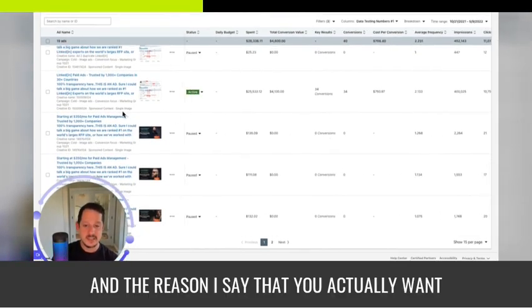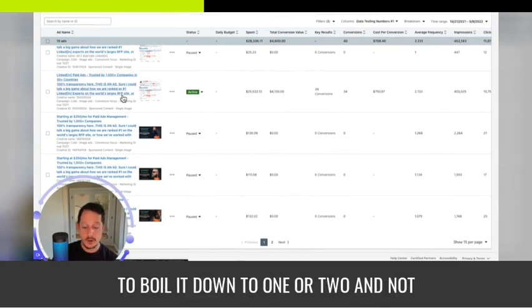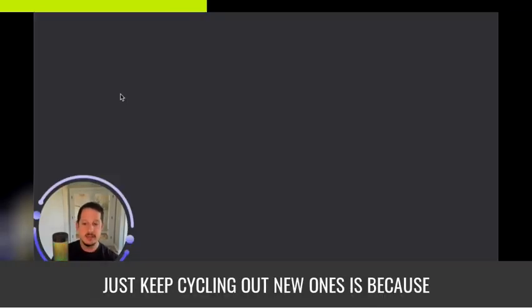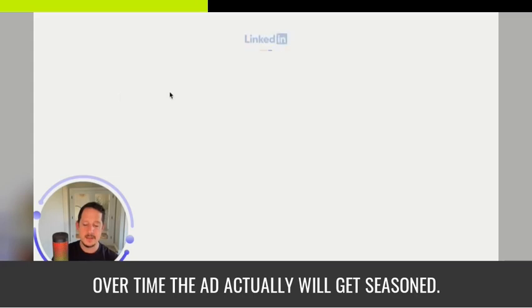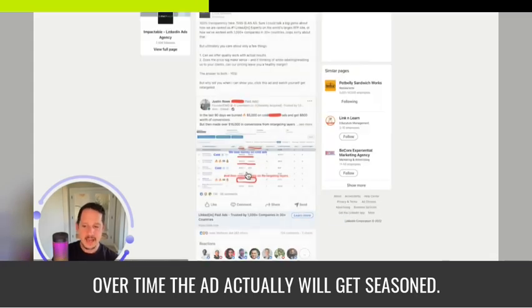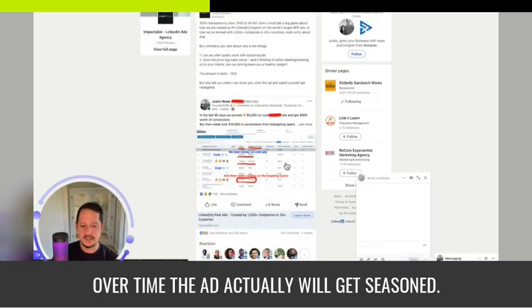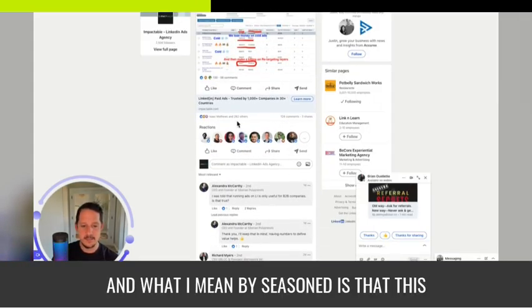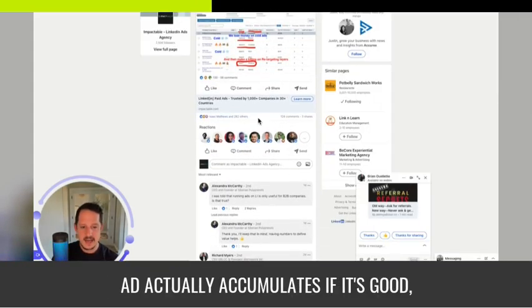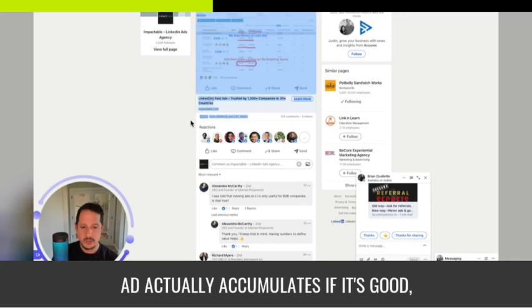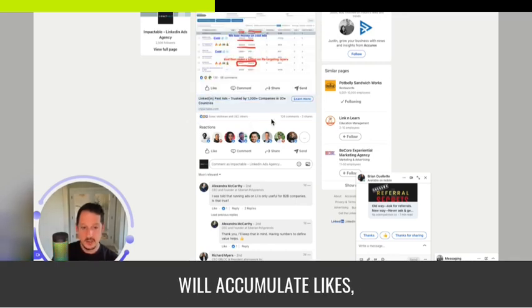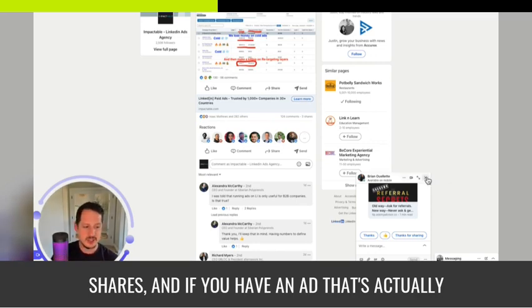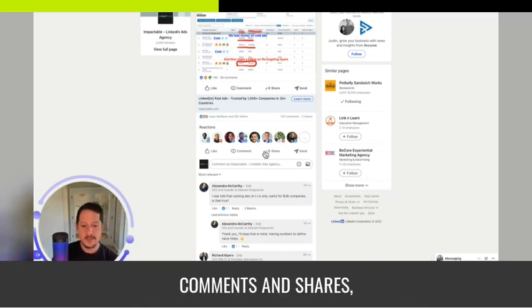And the reason I say that you actually want to boil it down to one or two and not just keep cycling out new ones is because over time the ad actually will get seasoned. And what I mean by seasoned is that this ad, if it's good, will accumulate likes, comments, and shares.